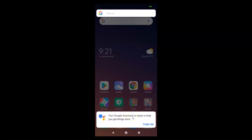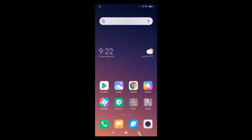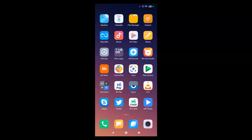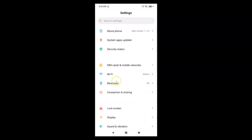Let me enable Google Assistant again and then disable it via the second method. Tap 'Turn on' and close this. For the second method, open your Settings app.